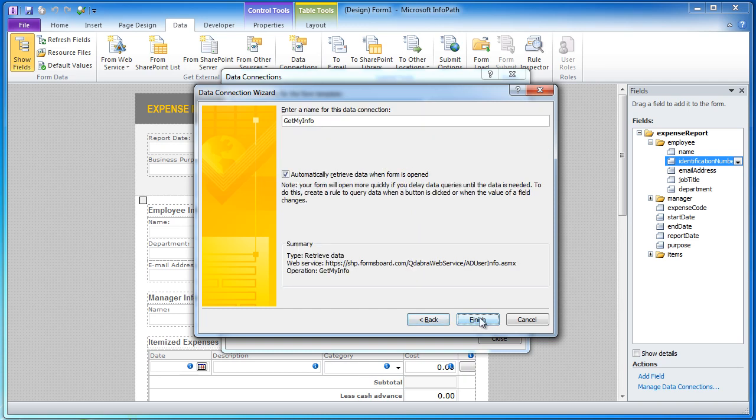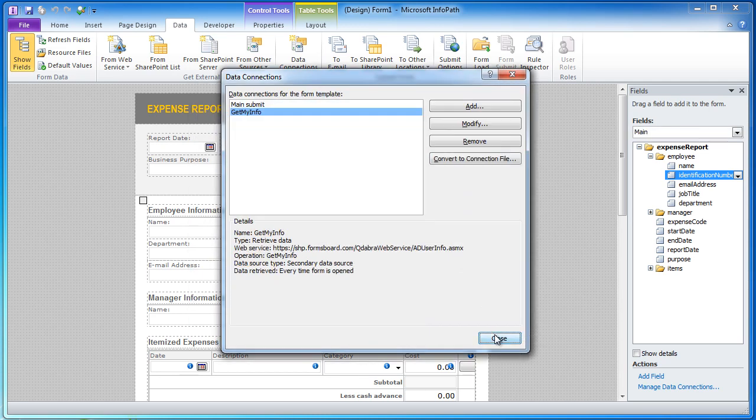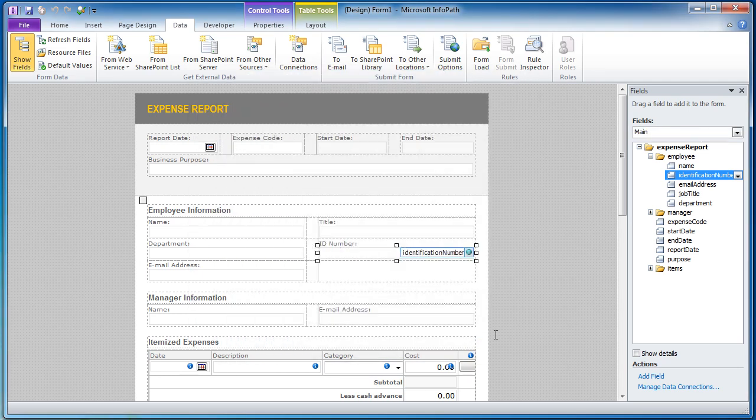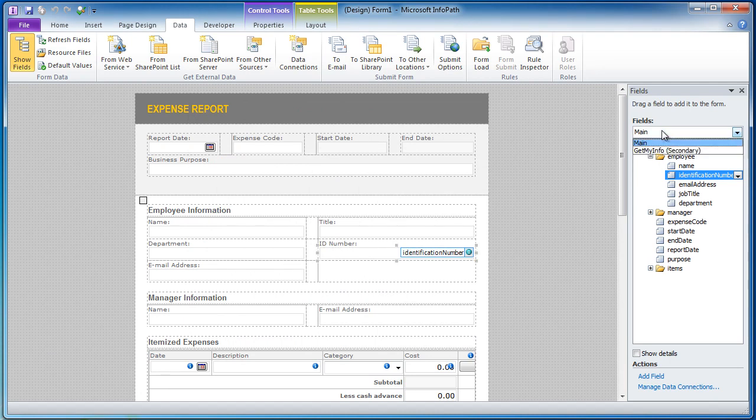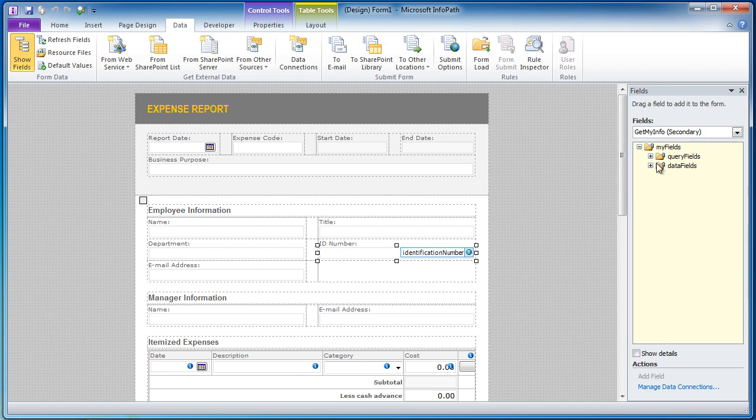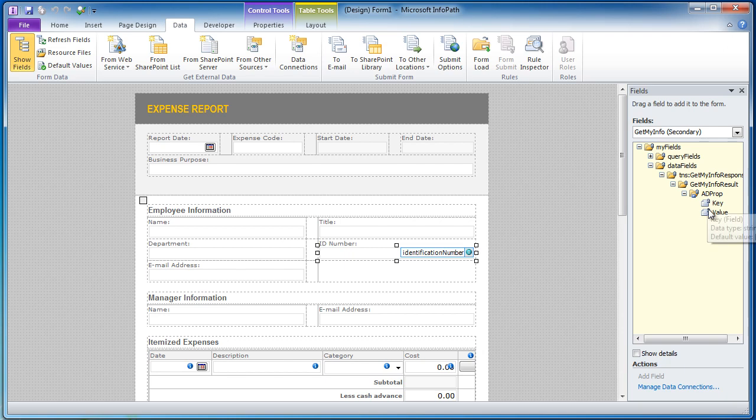Just go ahead and walk through the dialogs here and I have now added the data connection. If you go over here to the task pane you can see the secondary data connection is here and here is the AD properties. These are all the fields, it is a repeating section and all the fields that Active Directory web service can get will be shown here.